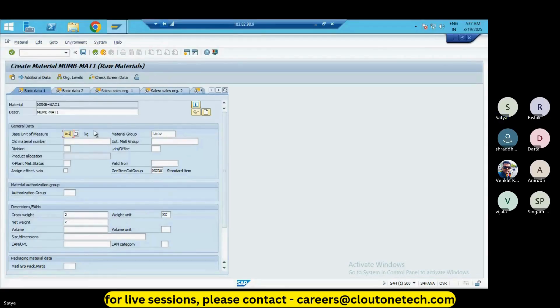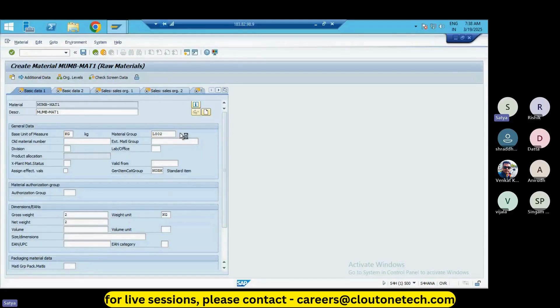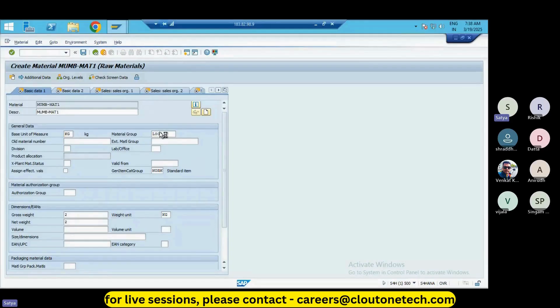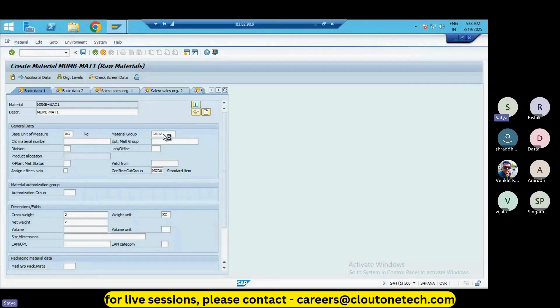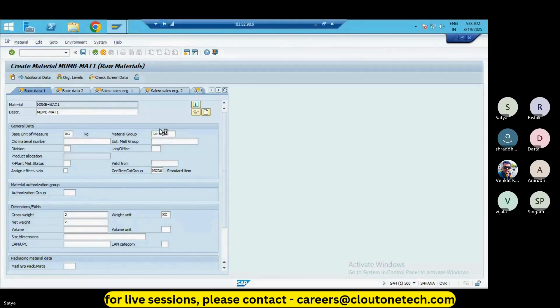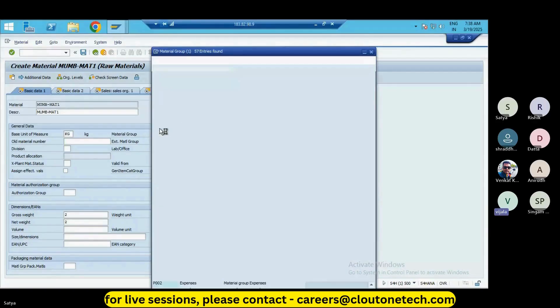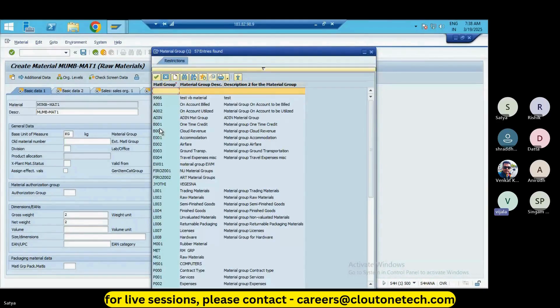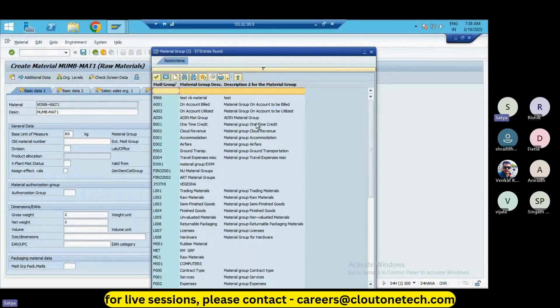And this material group - what is the material group? L002. And what is this, let's see here. So here, what kind of material group?